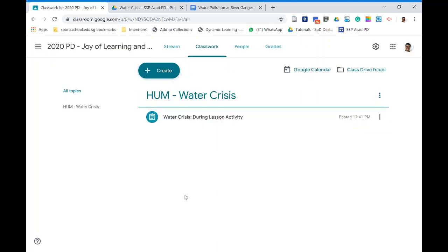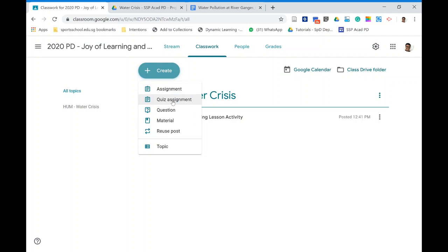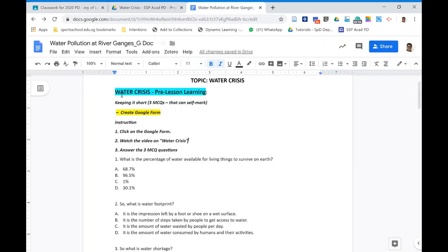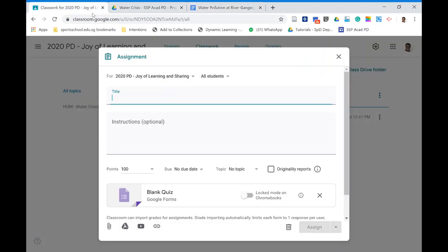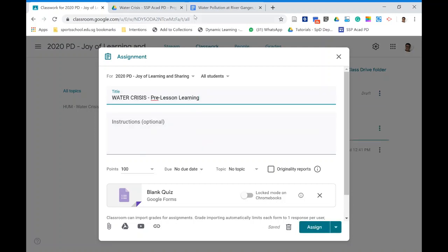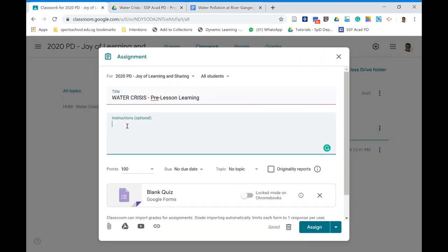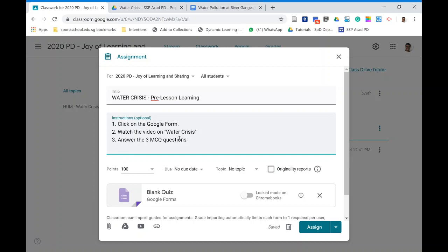To create a pre-lesson quiz, go to Classwork, click on Quiz Assignment, and make sure to title it correctly — for example, indicate 'pre-lesson' in the title so students can easily find it. You can then add instructions so students know exactly what to do, such as clicking on the form and watching the video before answering the questions.